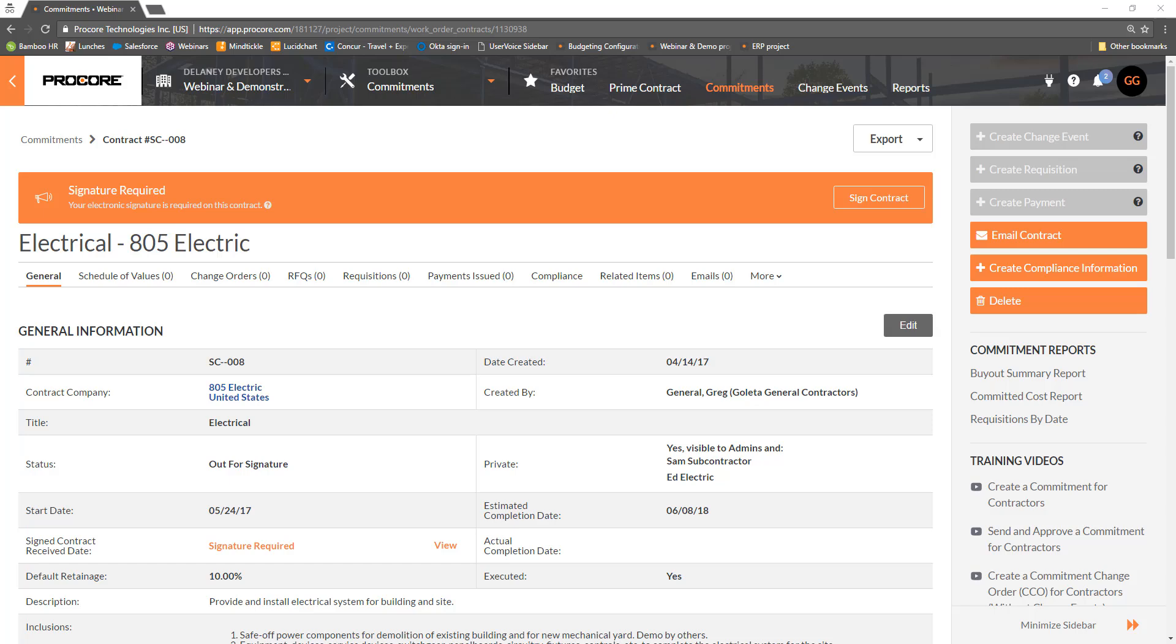If the signer is accessing the document from email, the email provides a link taking them directly into DocuSign. Or, if the signer is accessing the document from Procore, clicking the Sign Contract button in the banner will take them directly into DocuSign.